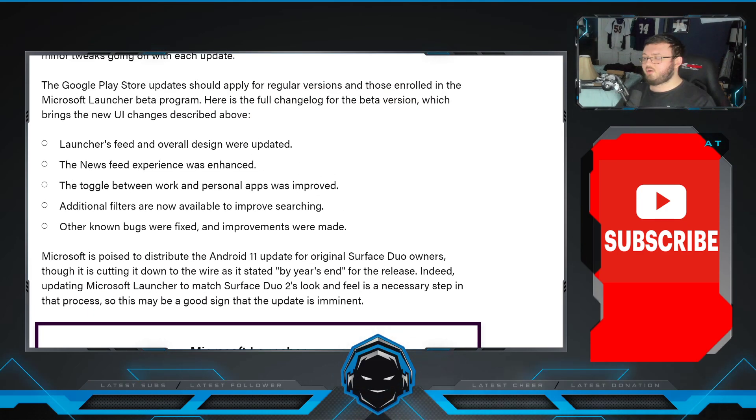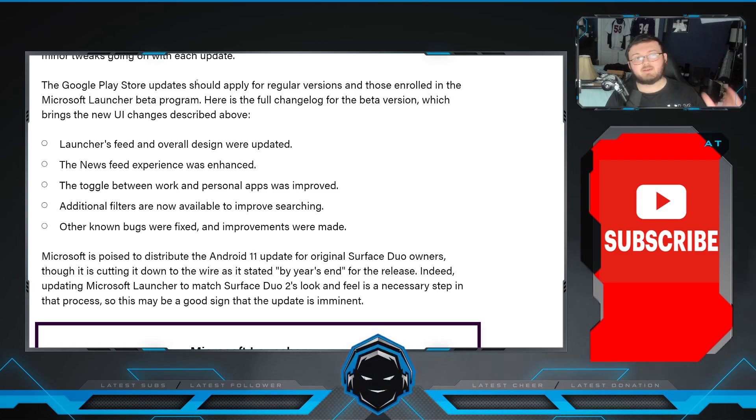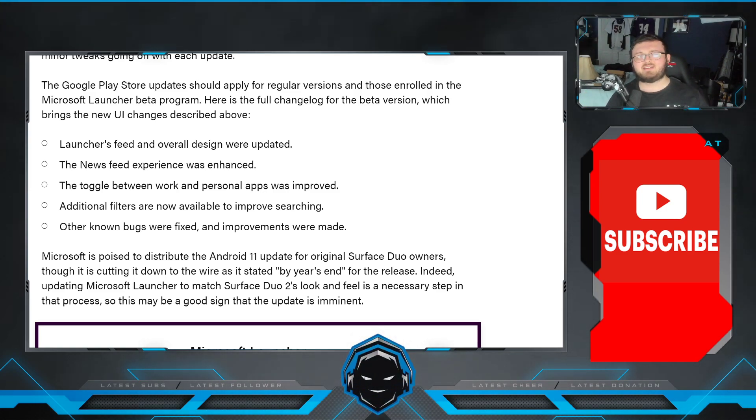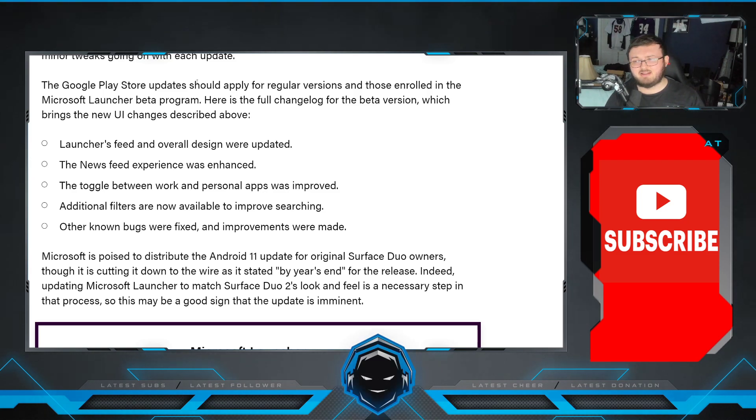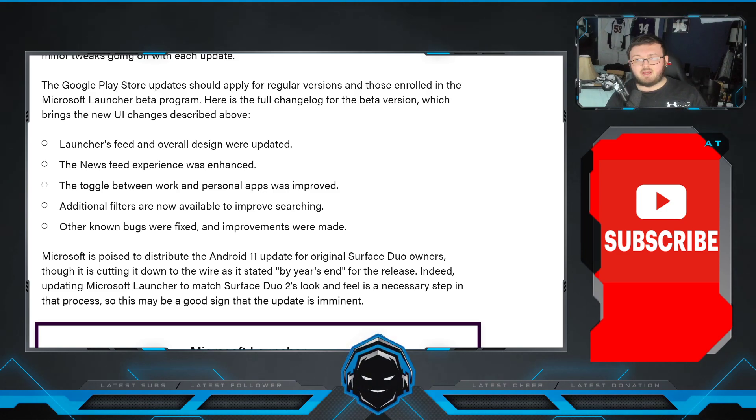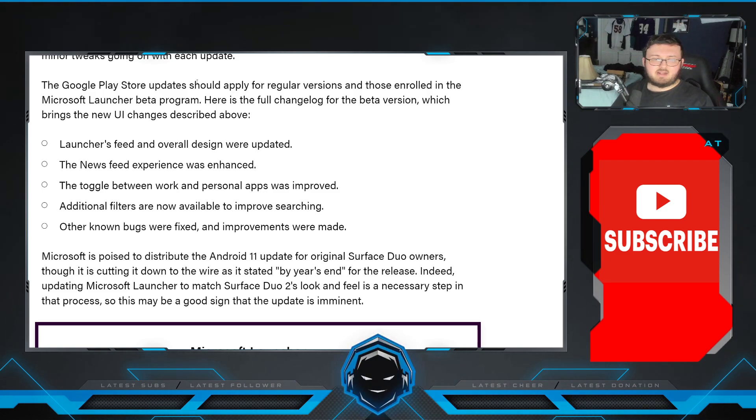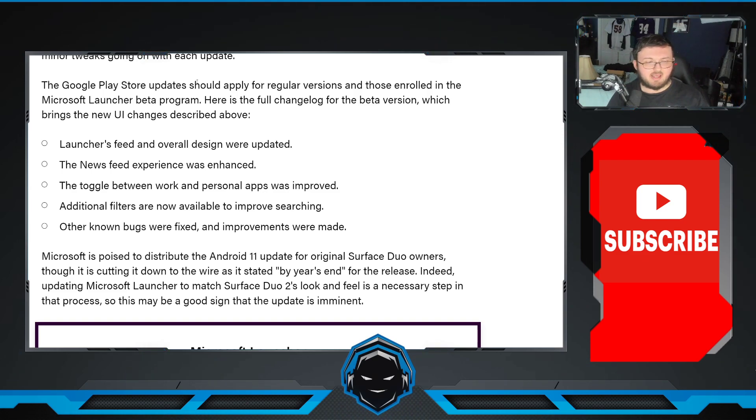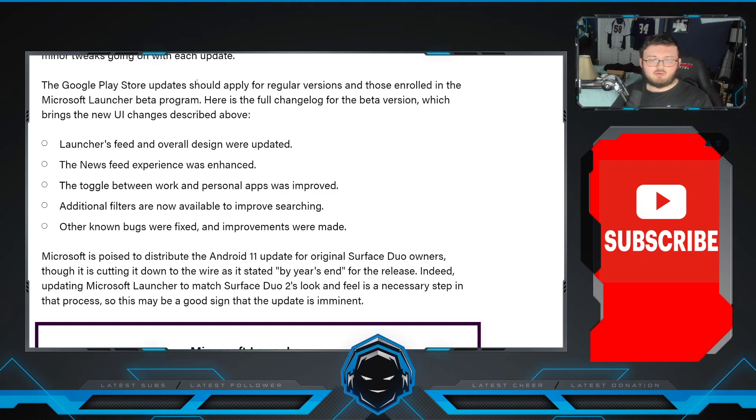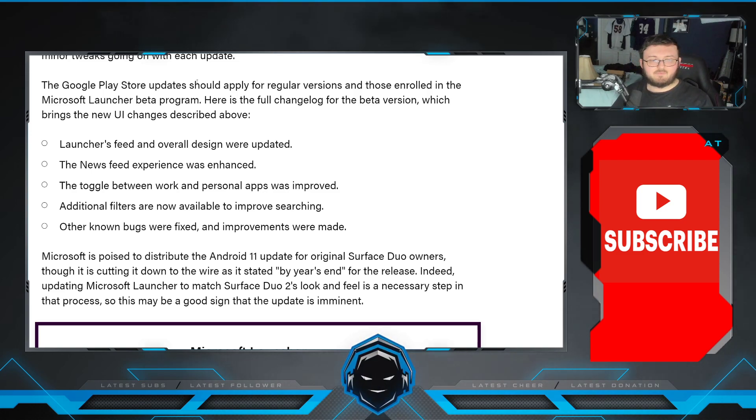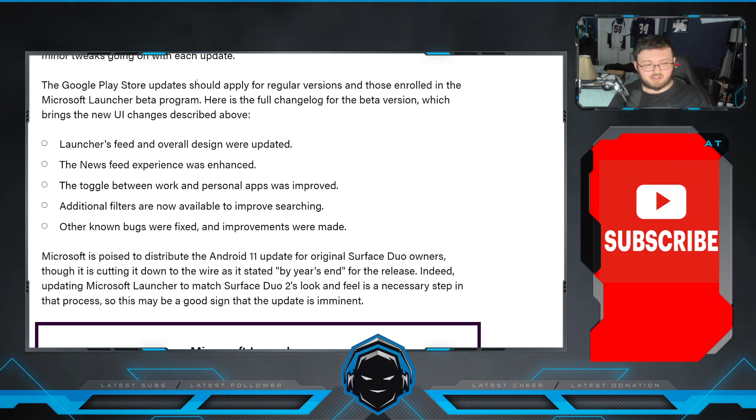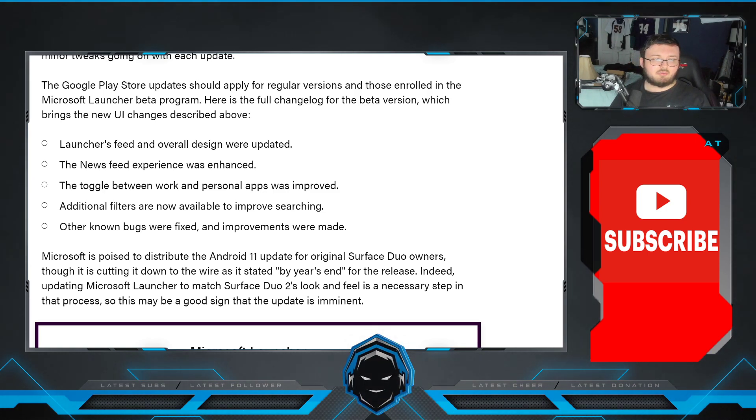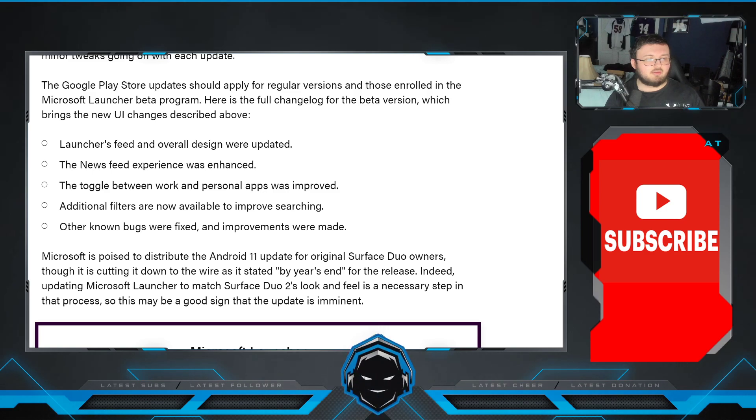Now, if you're a Duo 2 owner, what are you getting out of all this? Because all of the things I mentioned right now, all sounds like the Duo 1 is getting everything. The Duo 2 is getting left behind. Well, first off, here is the Duo 2 and what is different. So the launcher feed and overall design was updated. The news feed experience was enhanced. The toggle between work and personal apps was improved. We also have additional filters now available to improve searching. And other known bugs improvements were made. So this is all due to the Google Play Store updates.